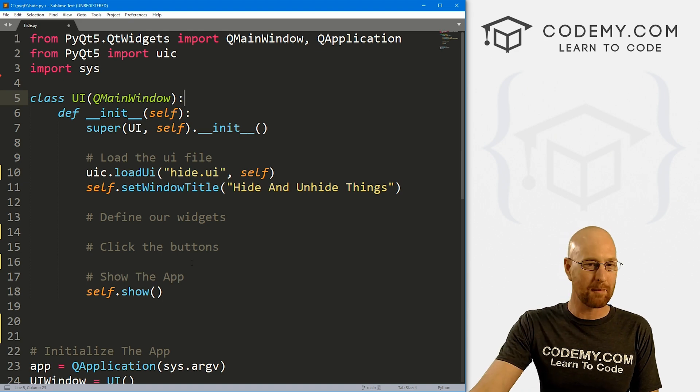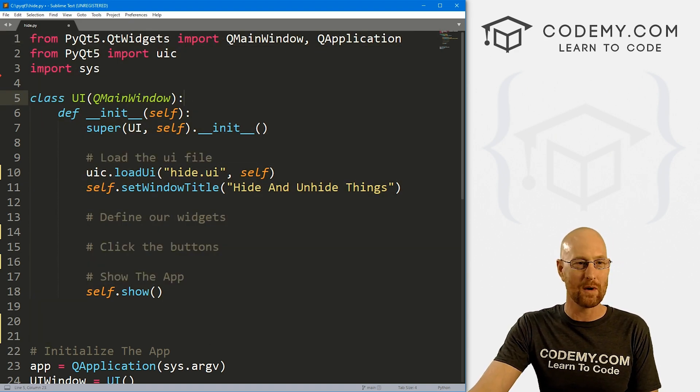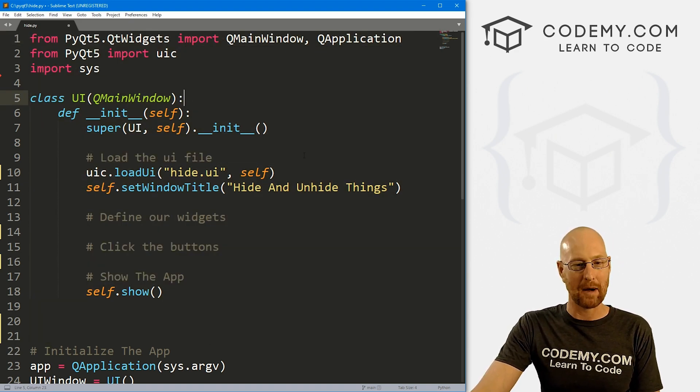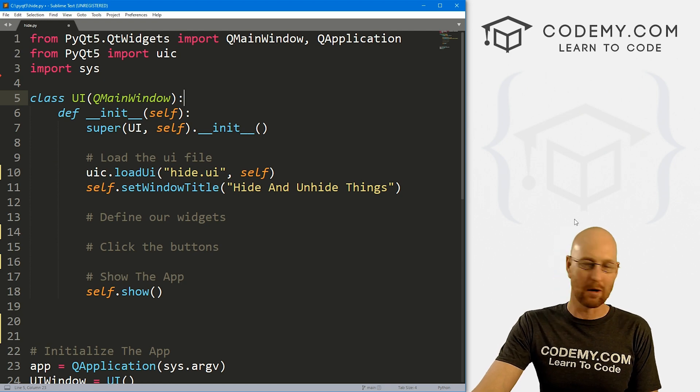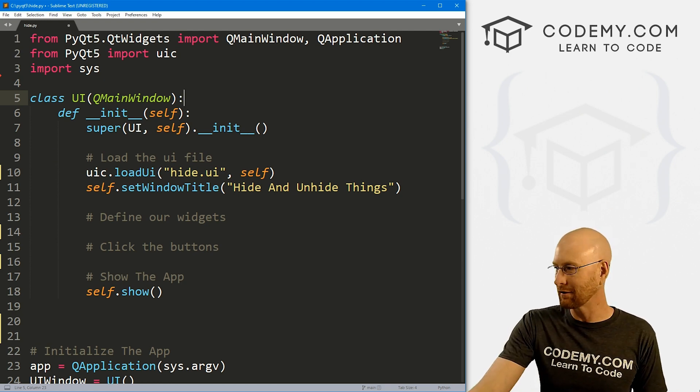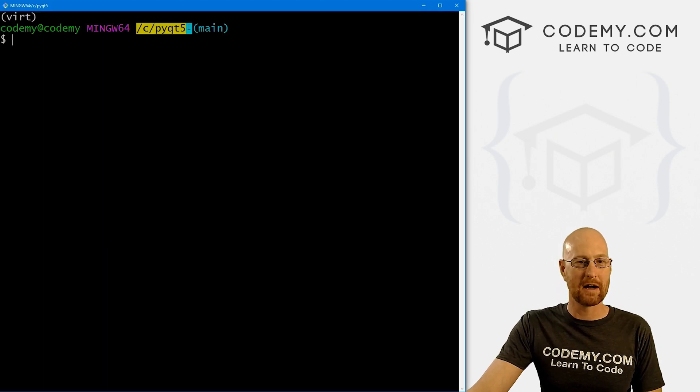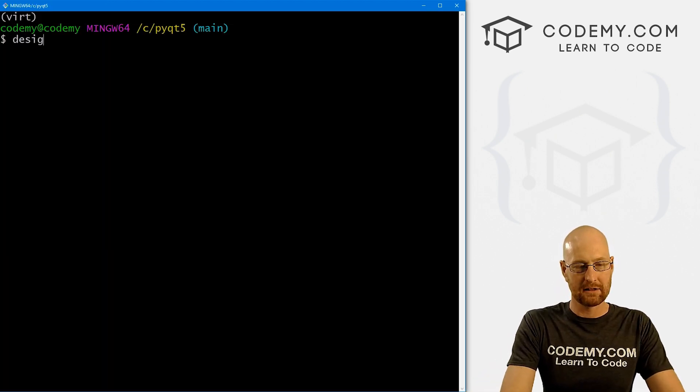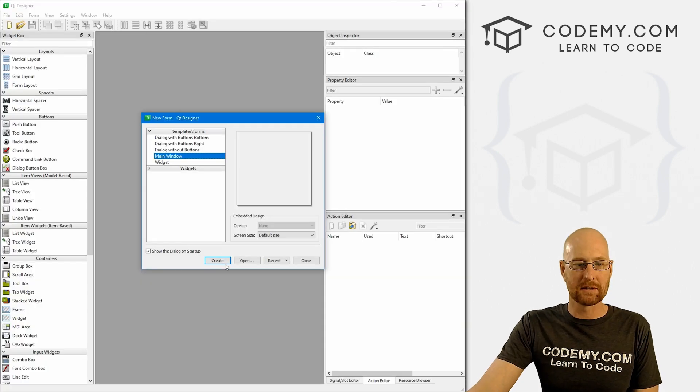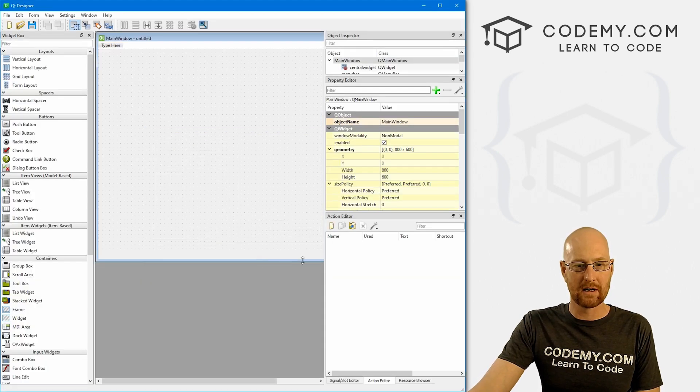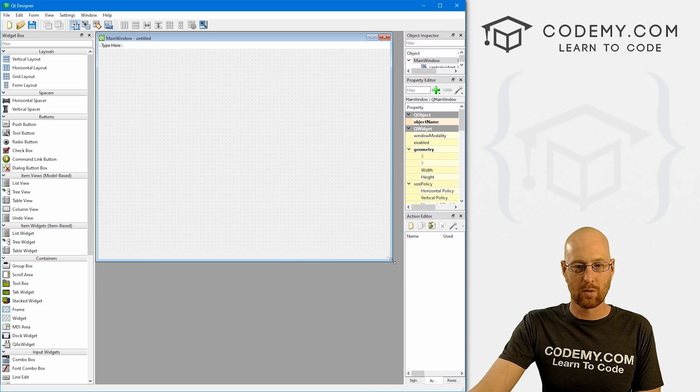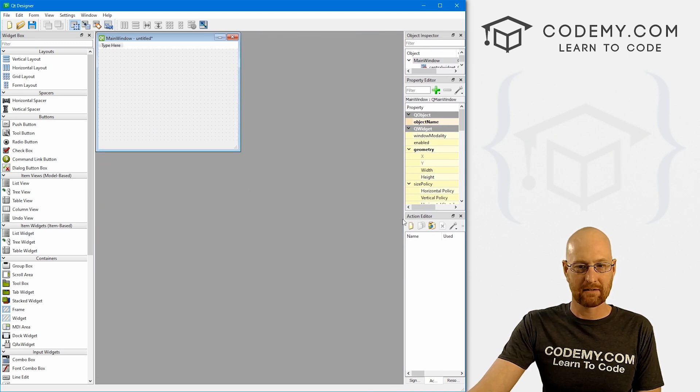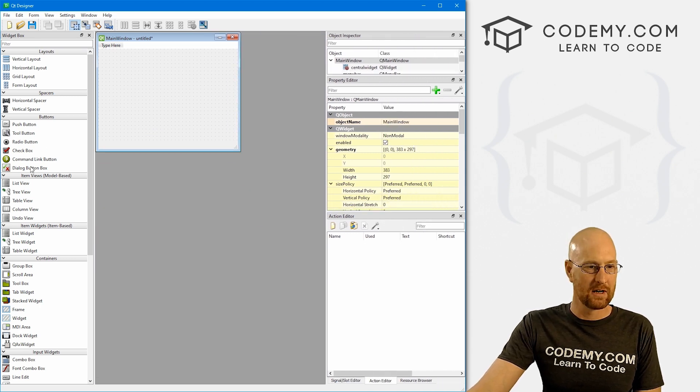So check that out if you haven't so far. So I've got our basic PyQt5 starter code that we've always got, I'm calling it hide.py. And first thing we want to do is open the designer so we can build out our quick little GUI. Let's head back over to our terminal. I'm in my c PyQt5 directory, I've got my virtual environment turned on. And let's just run the designer.